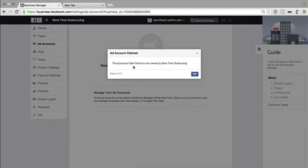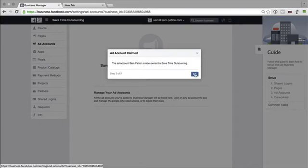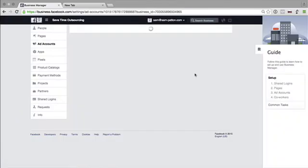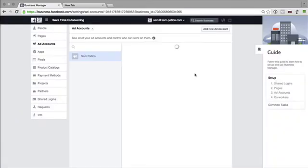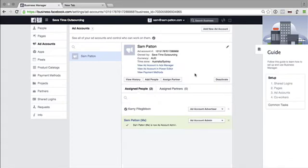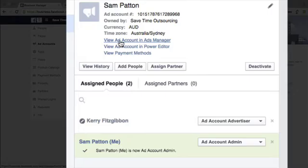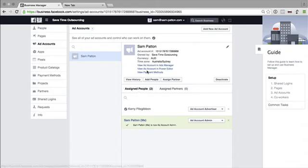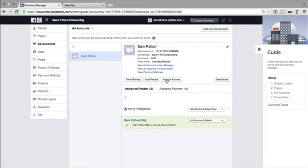The ad account Sam Patton is now owned by Savetime Outsourcing. So you can now manage ads in here. View ad account in Power Editor. View make payments and so on. And again, assign agency, assign partner. So that's your ad accounts.